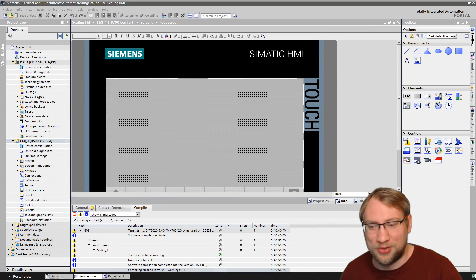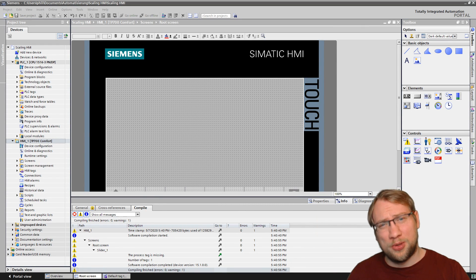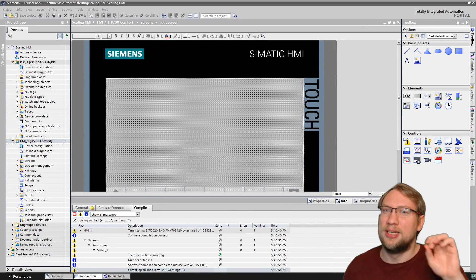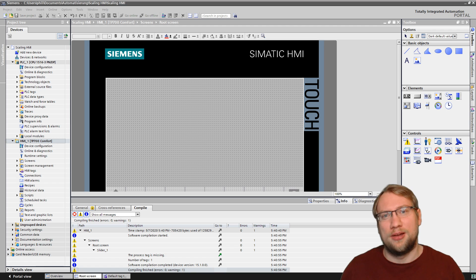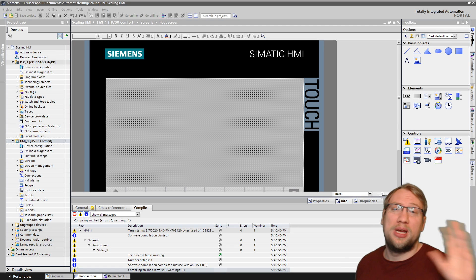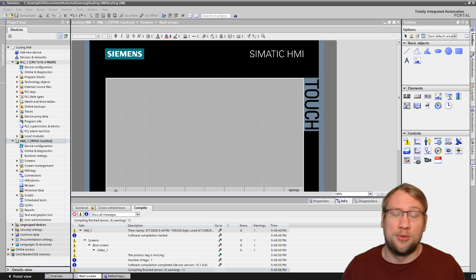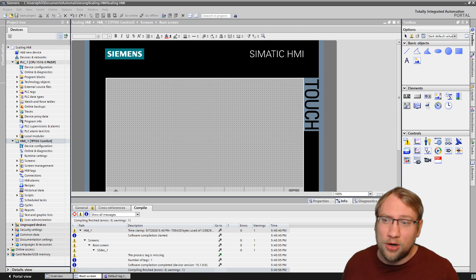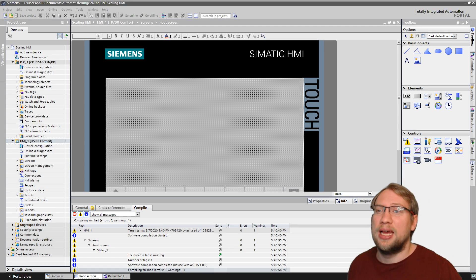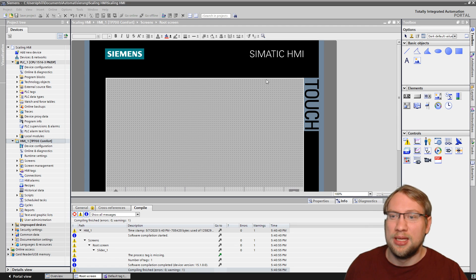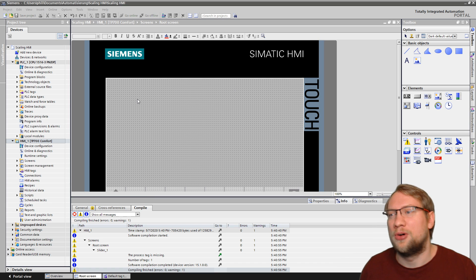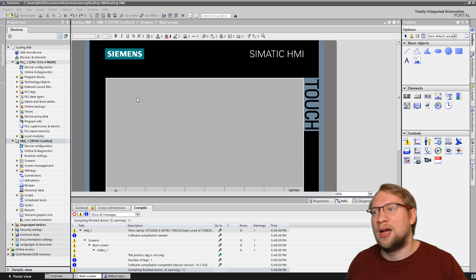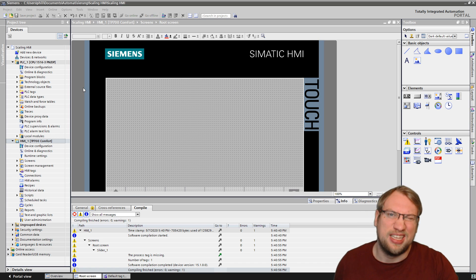Hello, hi, and welcome to today's video in which we're going to look at a little neat trick that I only have learned way too late after working with a lot of analog values and Siemens HMIs in TIA Portal and scaling.